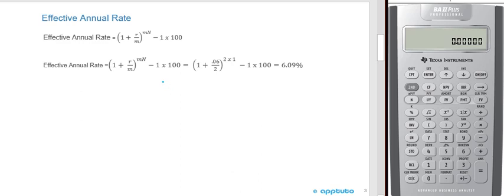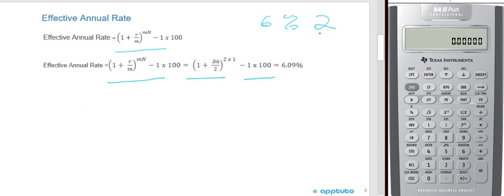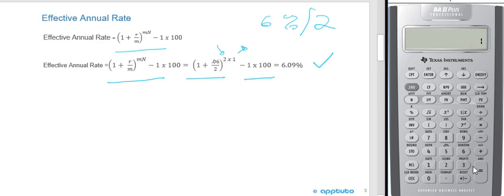This slide writes out the algebra in more detail. The formula for 6% compounding twice a year semi-annually: 1 plus 6% divided by 2, all to the power of 2 times 1, minus 1. The keystrokes are: 0.06 divided by 2, plus 1, Y to the X power of 2, minus 1, times 100. Running through that again: 0.06 divided by 2, plus 1, Y to the X power of 2, minus 1, times 100 — and you get 6.09%.